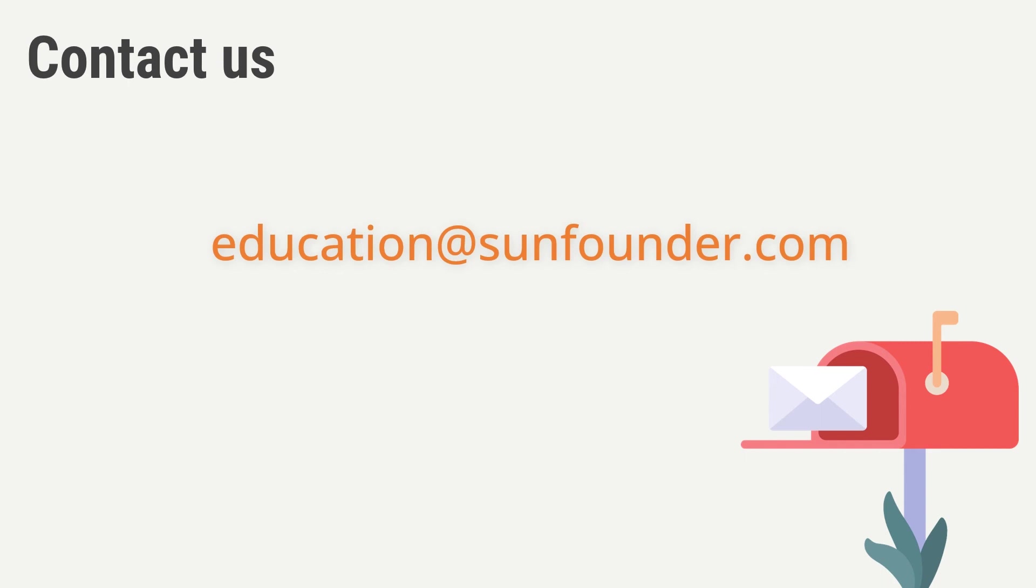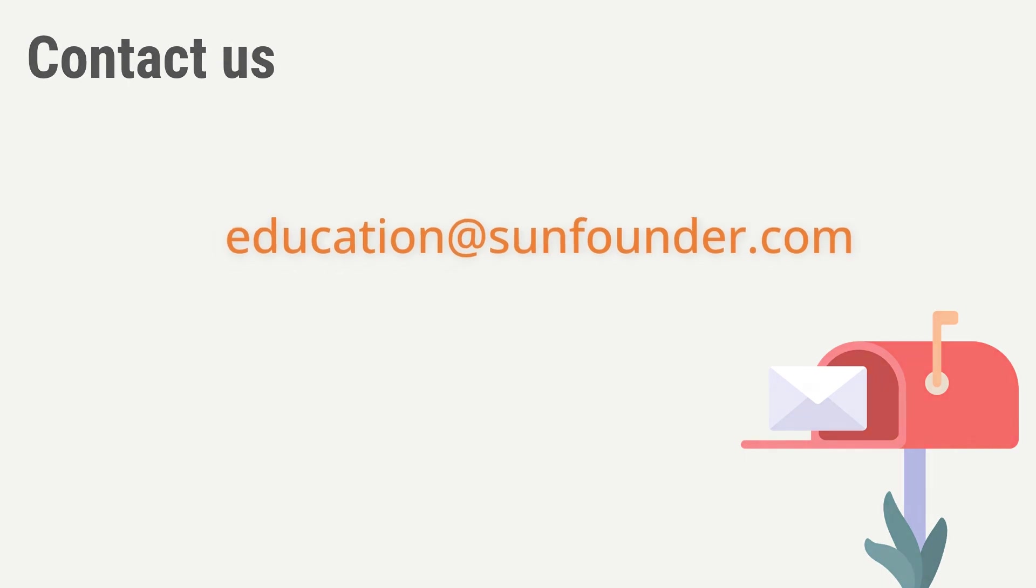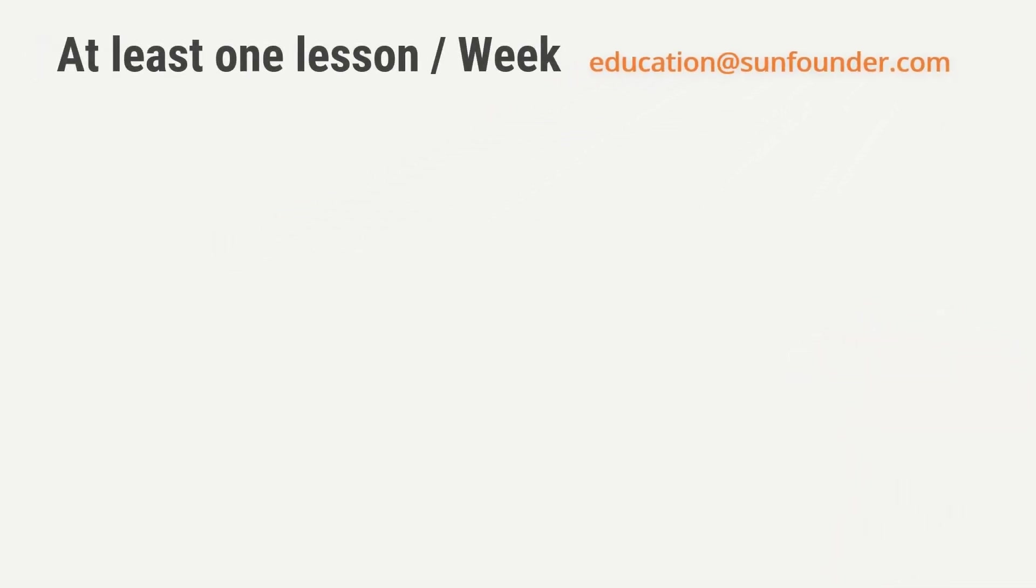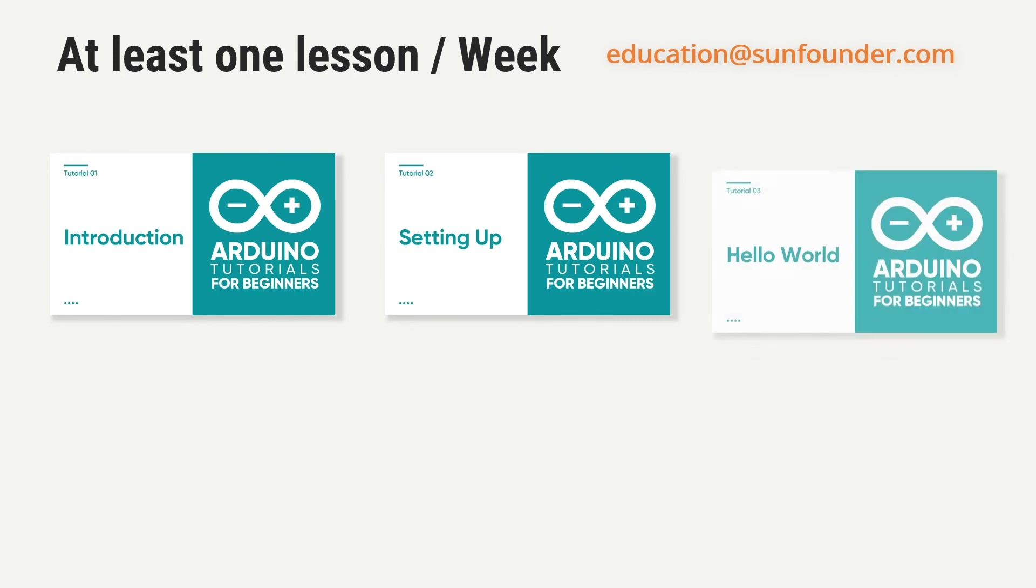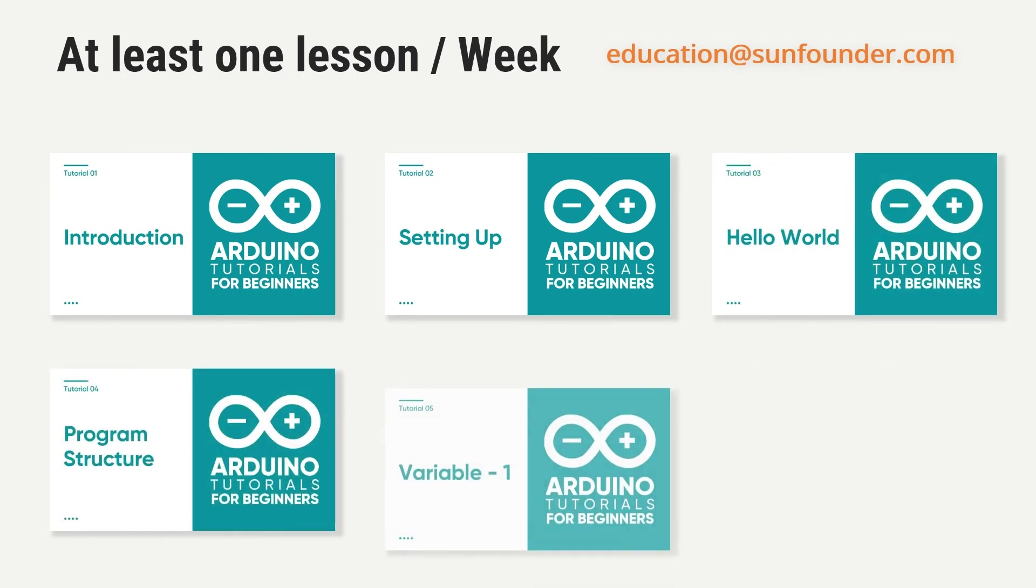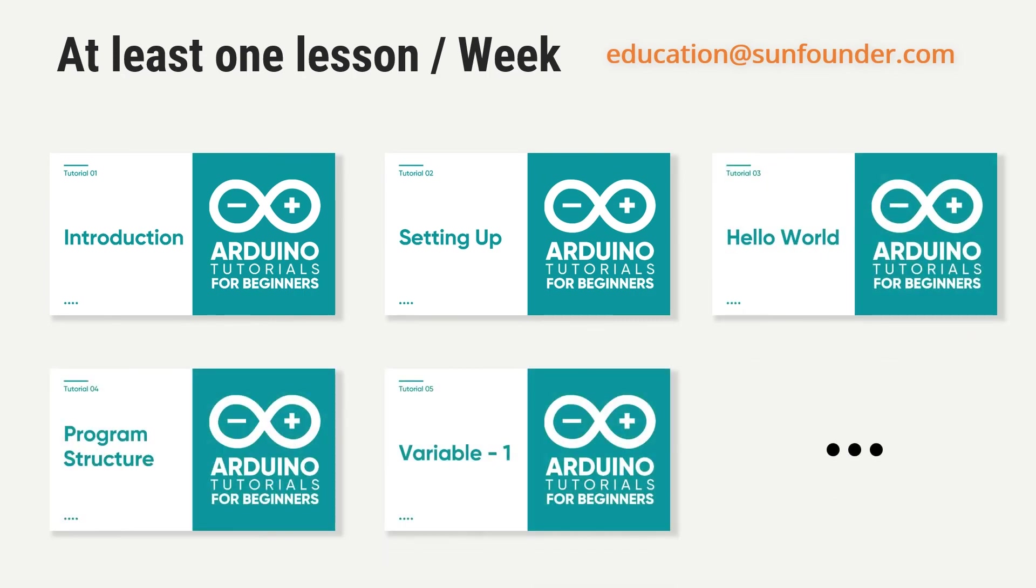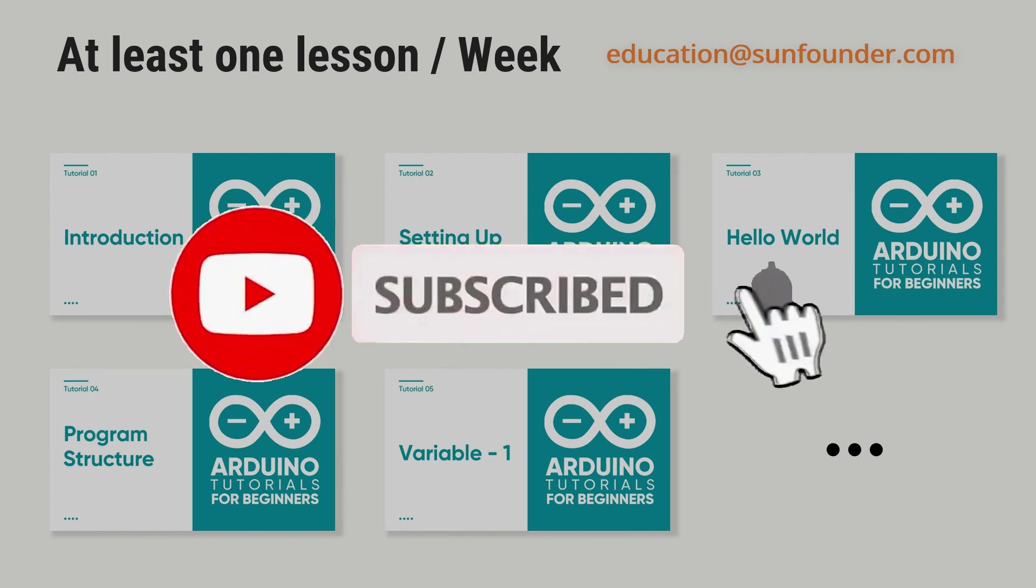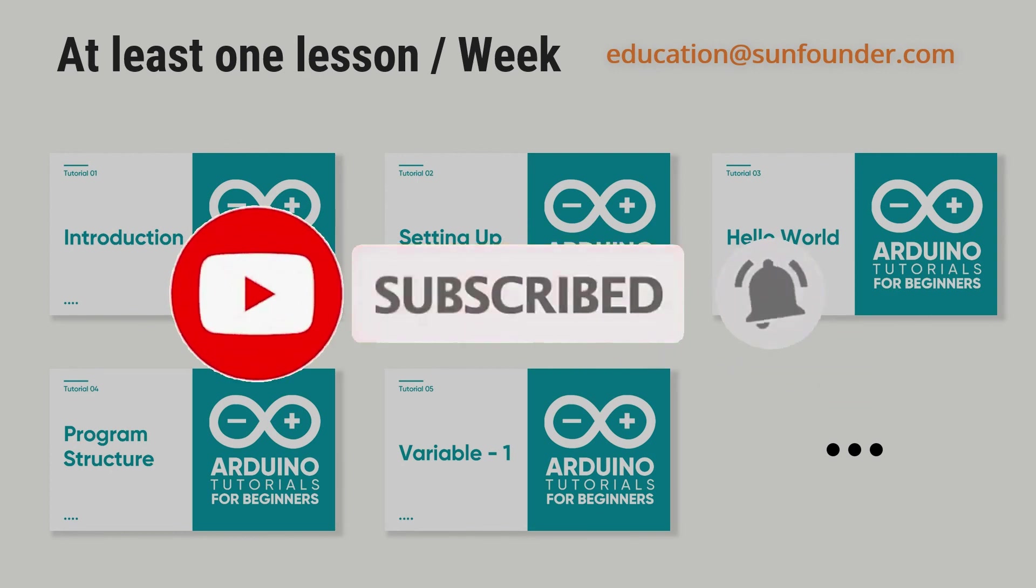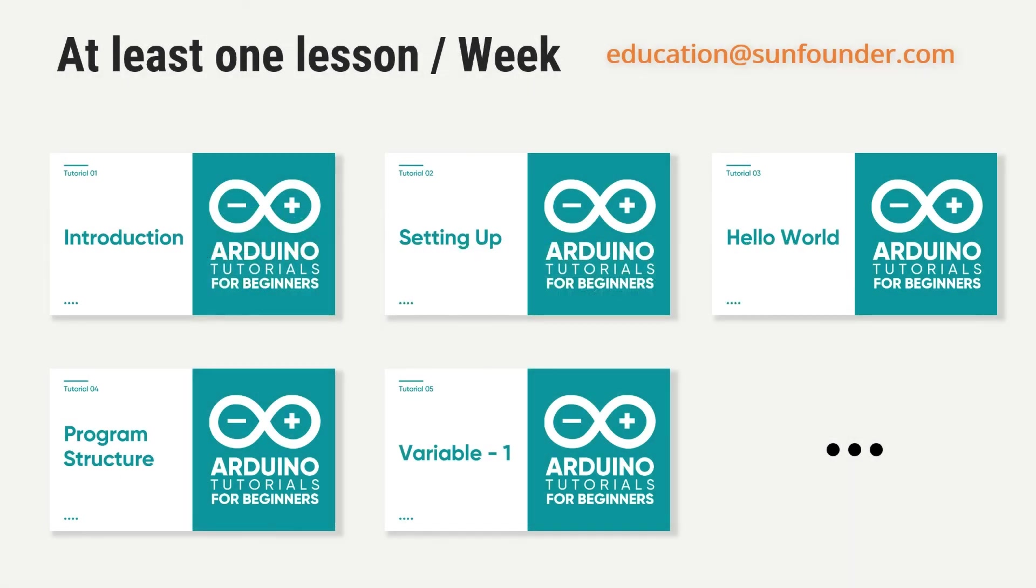Again, we will be updating at least one lesson per week until the end of this tutorial series. Subscribe to our YouTube channel and get notifications of updates. If you find our course helpful, please consider purchasing our kit to support us.